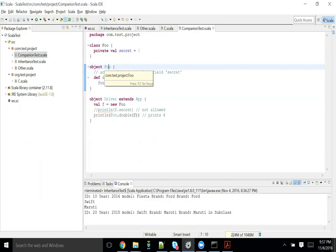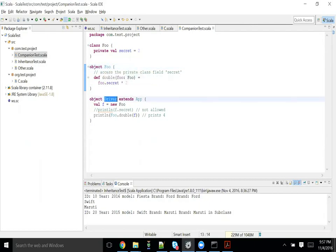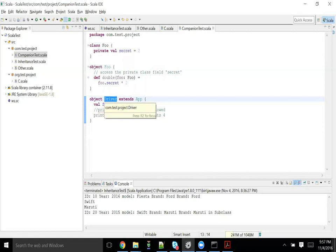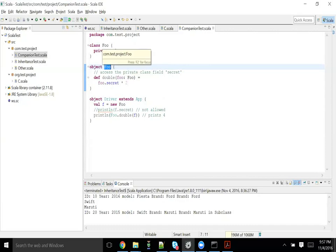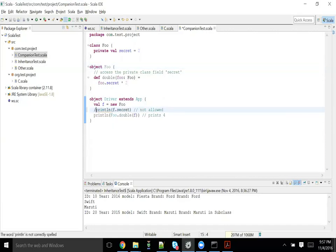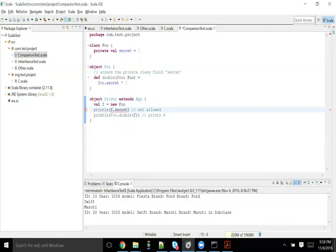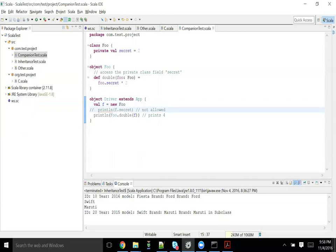The difference between companion object and just the singleton object - here driver is also a singleton object. I declare this as object driver, a singleton object. This is just a singleton, not a companion. But foo is a singleton companion object. Since it is having same name, from its companion class it can access everything. Foo.secret times two it was able to do, and whereas in another singleton object I'm not able to see that. I hope the difference is clear.